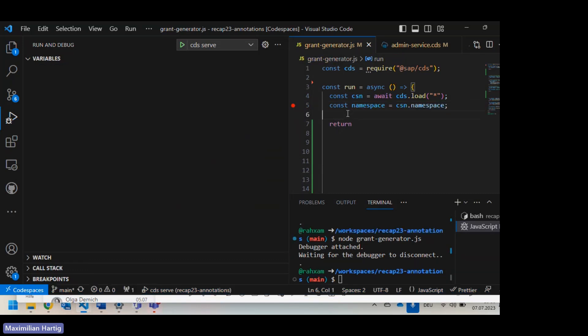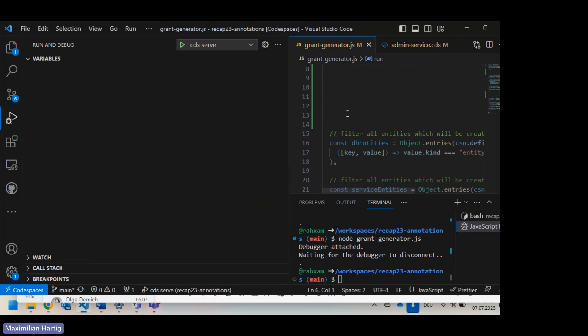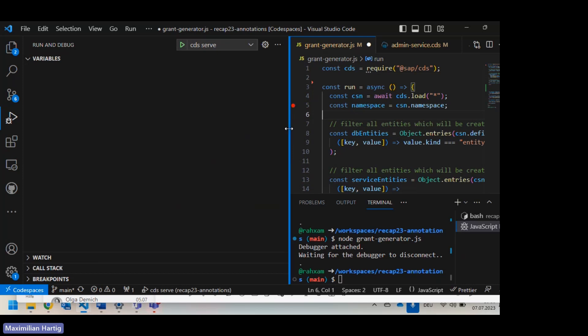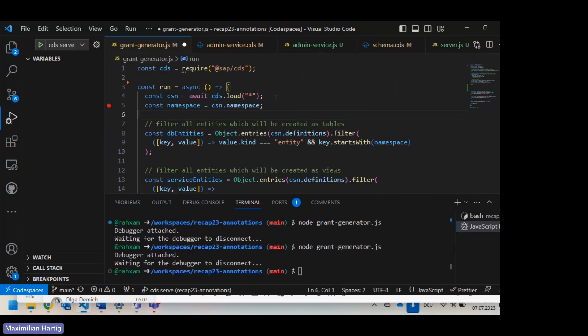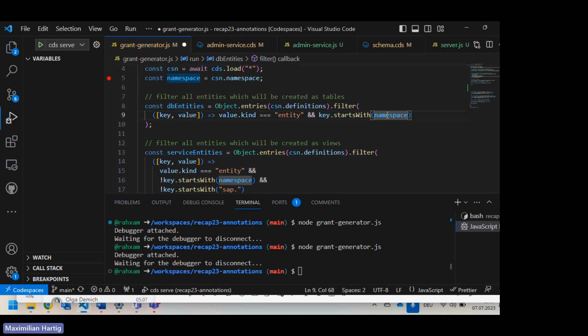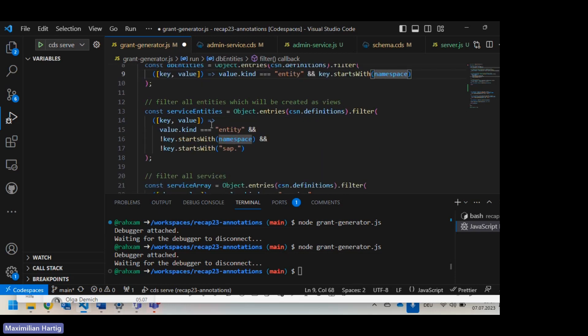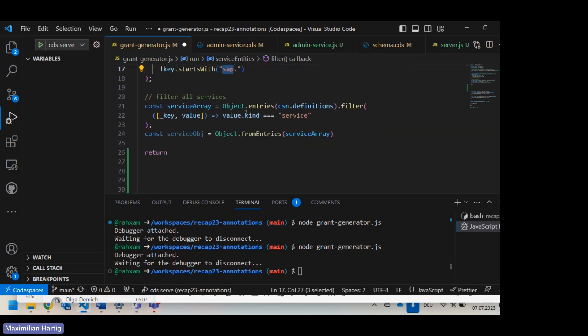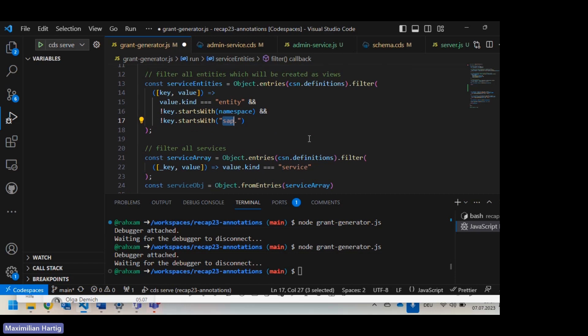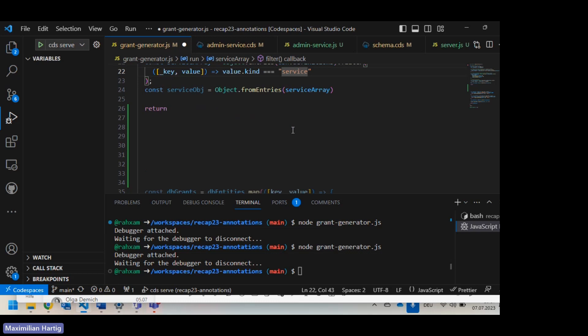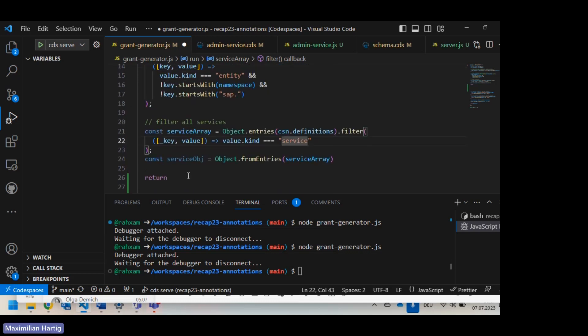What we can do then is to filter our entities, because in my example I want to have all database tables. So I can create grant statements like grant read to table, the name of the table and then the user. I'm filtering all definitions for entities. If it starts with my namespace, then it probably is a table. If it is of type entity, it does not start with my namespace and it does not start with SAP, then it's probably a service, a service entity, a projection, something like that, something which will end as a view in the database. And if it's this type service and it is really easy, then it is a service.